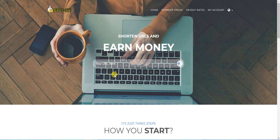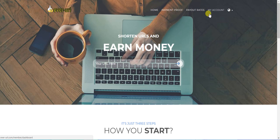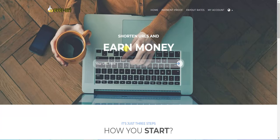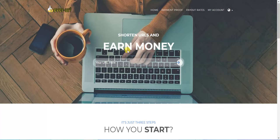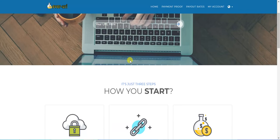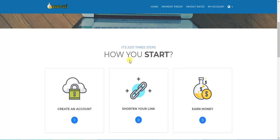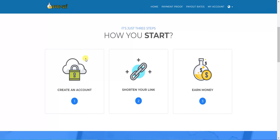I will tell you about this website briefly and how to start your account. First, create an account, shorten your link, and earn money by sharing your link on social media with your friends and families.